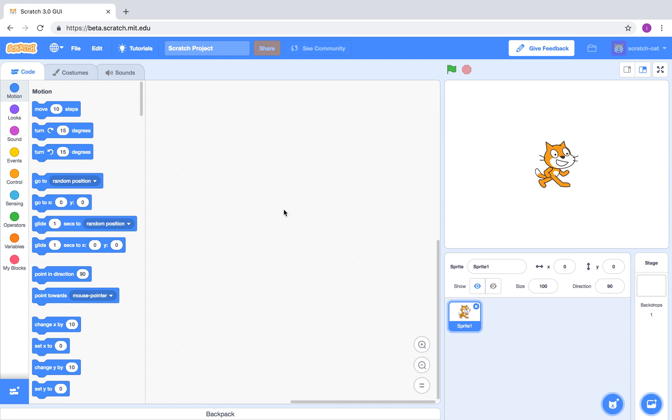To create a variable, the first thing you need to do is to go to scratch.mit.edu. Move down to the orange menu, variables.